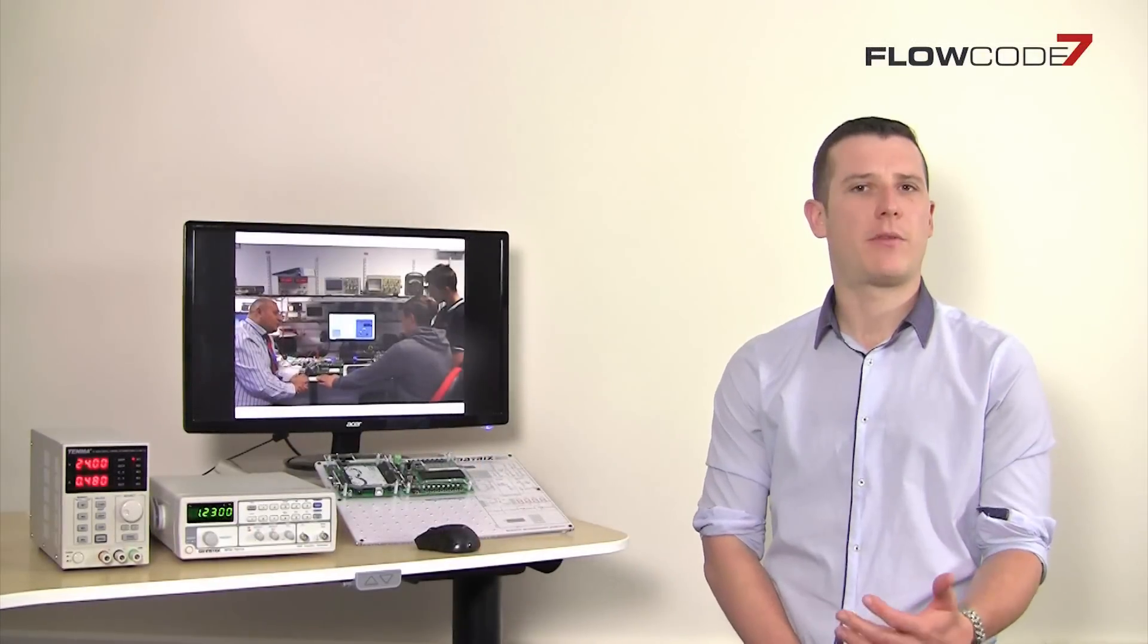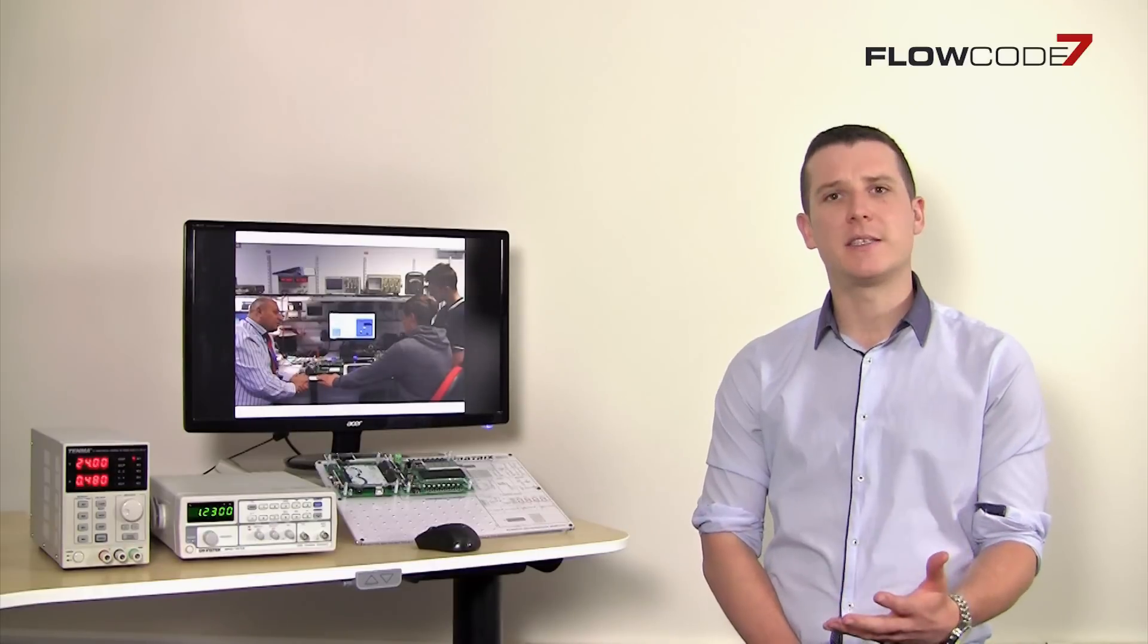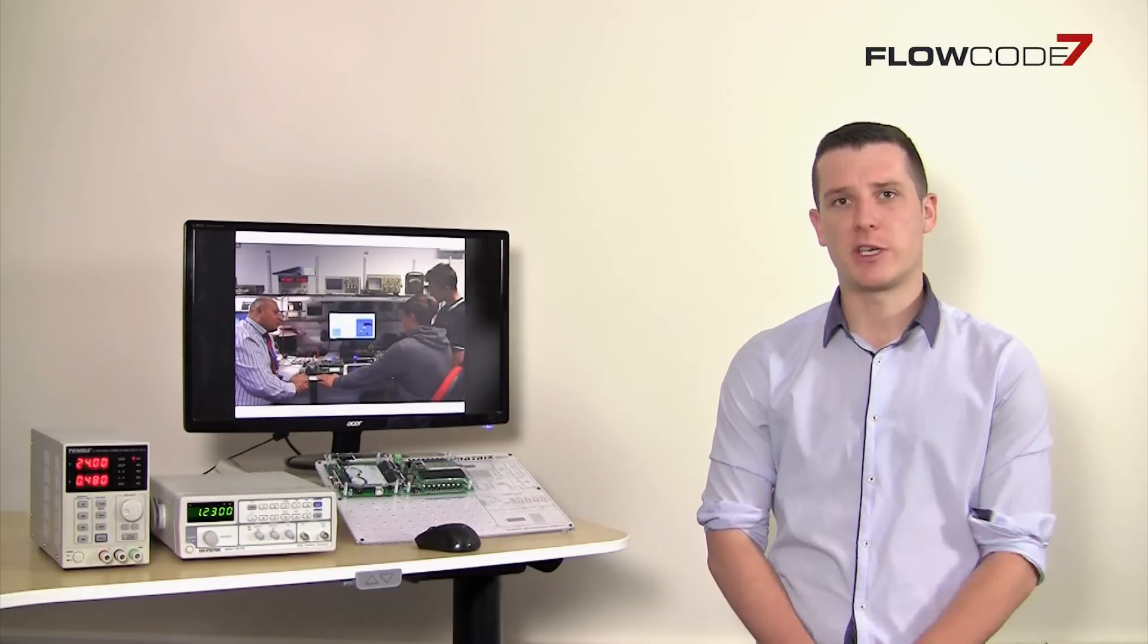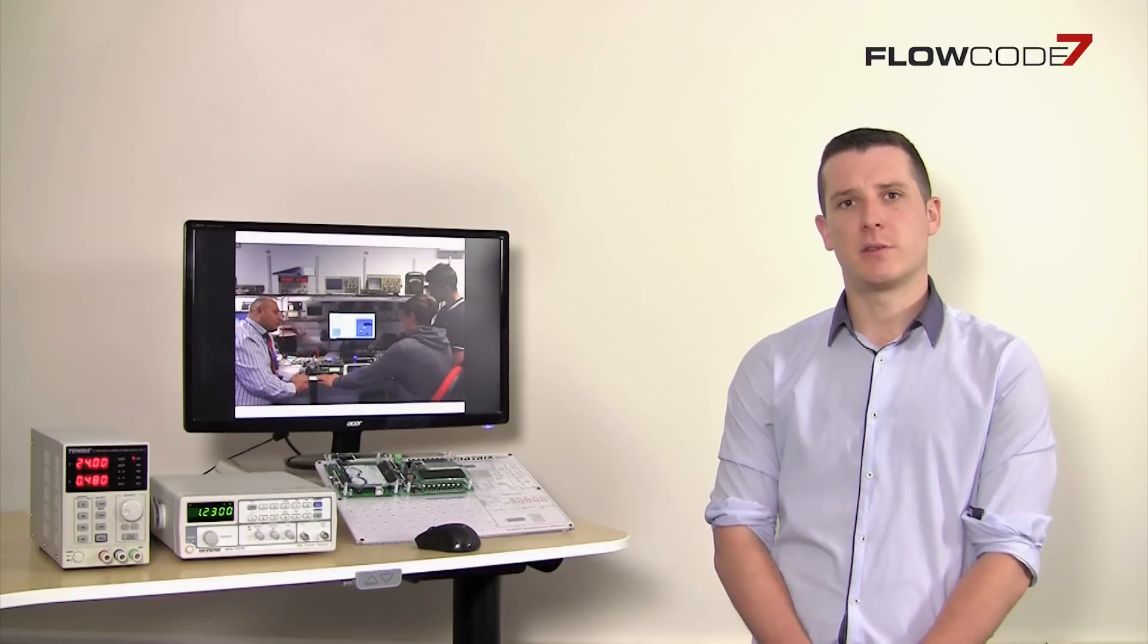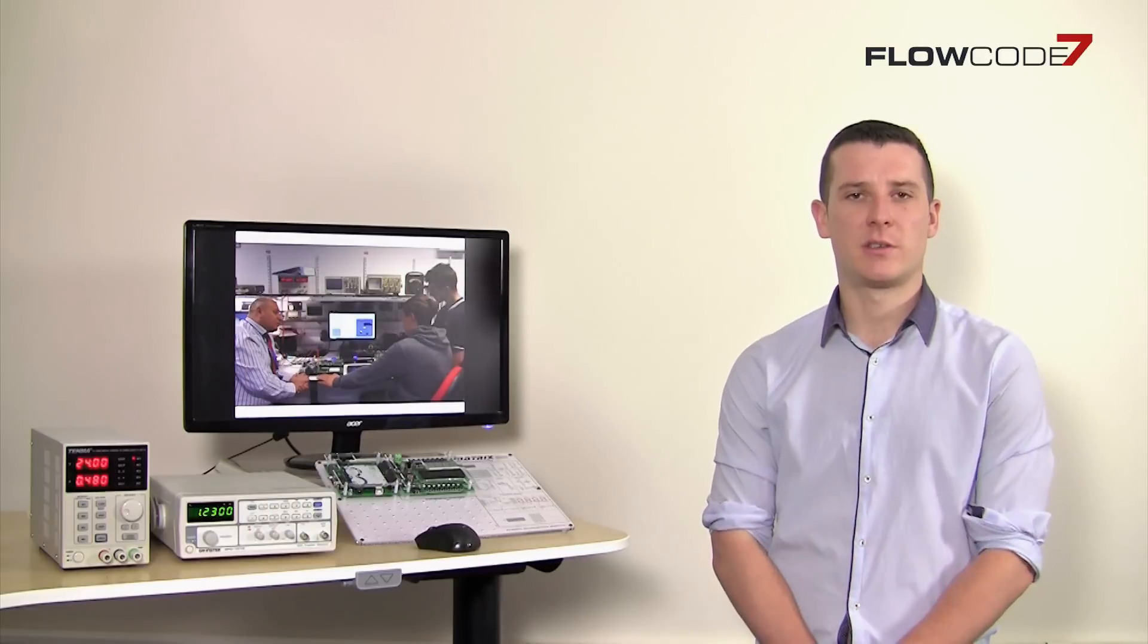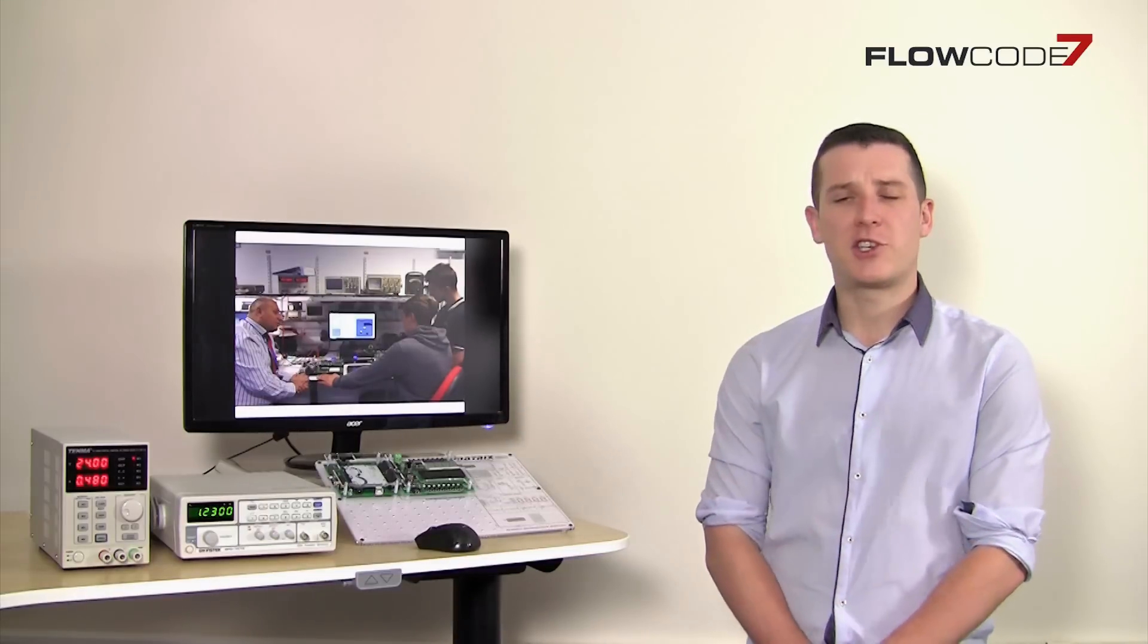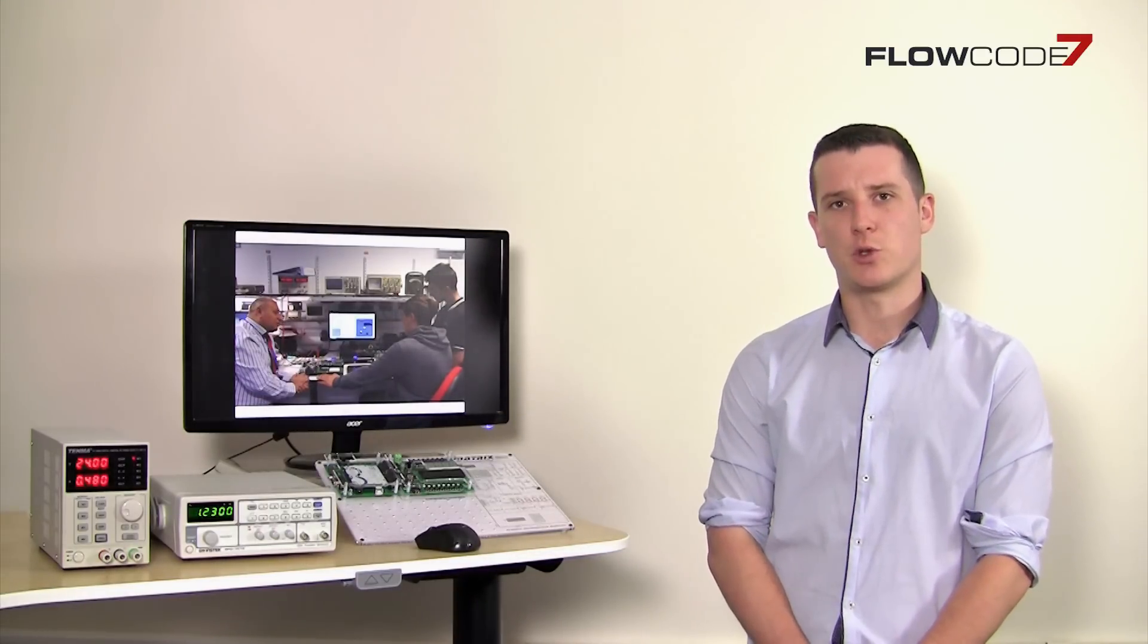So what about the different types of users that Flowcode attracts? There are three distinct types. Firstly, you've got electronic engineers. Secondly, you've got other types of professional engineers, including mechanical engineers, test engineers, chemical engineers and the like. And then you've got educational users. We're going to look at each different type individually.